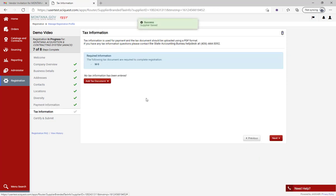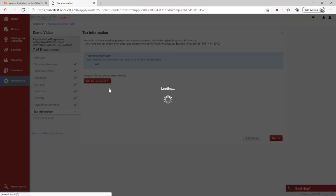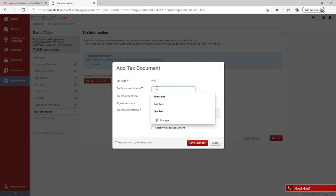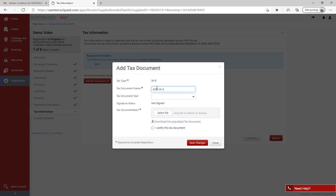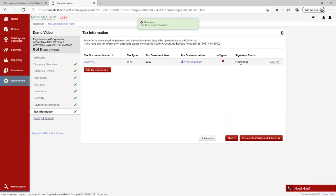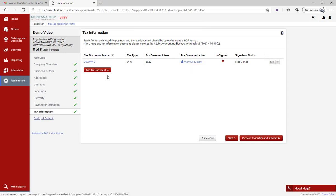Now I have my payment information entered and it takes me to tax information. I need to add a W-9. You can see 'Required Information' - I need to upload my W-9. The first way: if we already have a signed copy of our W-9, go ahead and label the document and select the correct tax year, such as 2020. Find the file, upload it, relabel it if needed, and hit 'Save Changes.' Don't worry that it appears unsigned - if it is actually a signed copy of the W-9, that's fine.